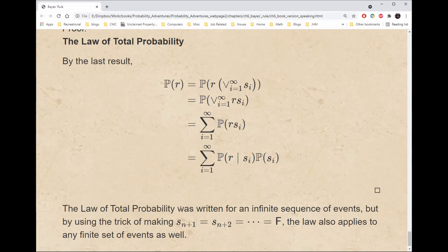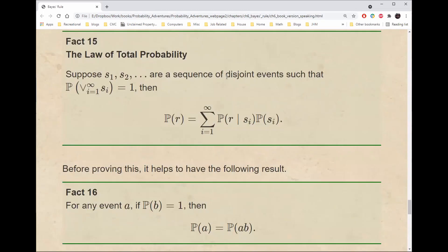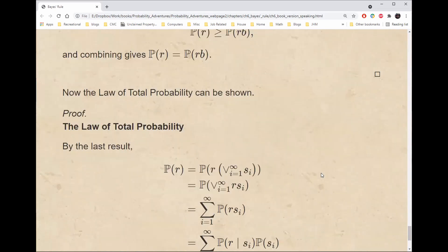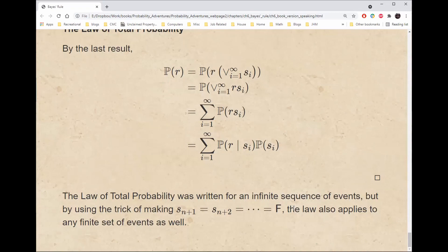The law of total probability as stated applies to an infinite sequence of events, but remember we can extend a finite number of events to an infinite sequence by making the rest of the events impossible. That means the law of total probability also applies to any finite set of events, which is what we used in the story when we partitioned into either S occurs or S does not occur. That's it for today. See you next time.